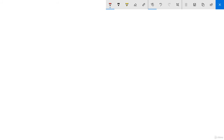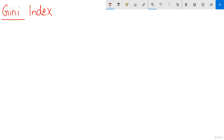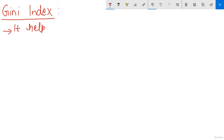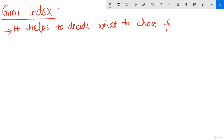The next concept is the Gini index. Gini index helps to decide what feature to choose for splitting. Let me write it down: it helps to decide what to choose for splitting.